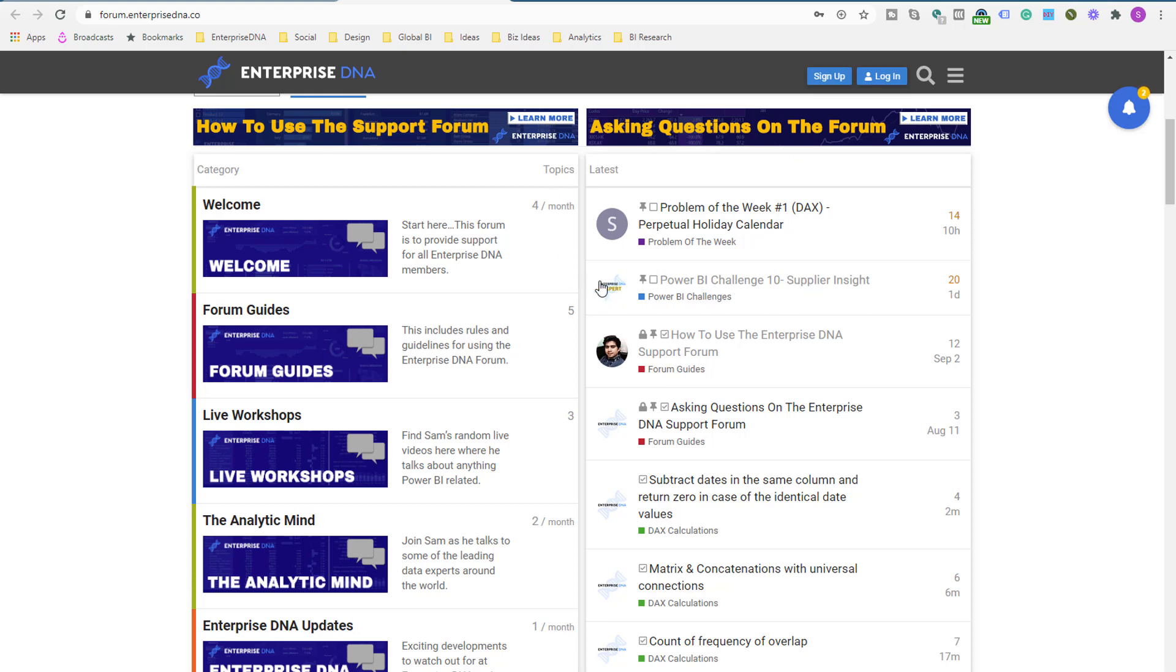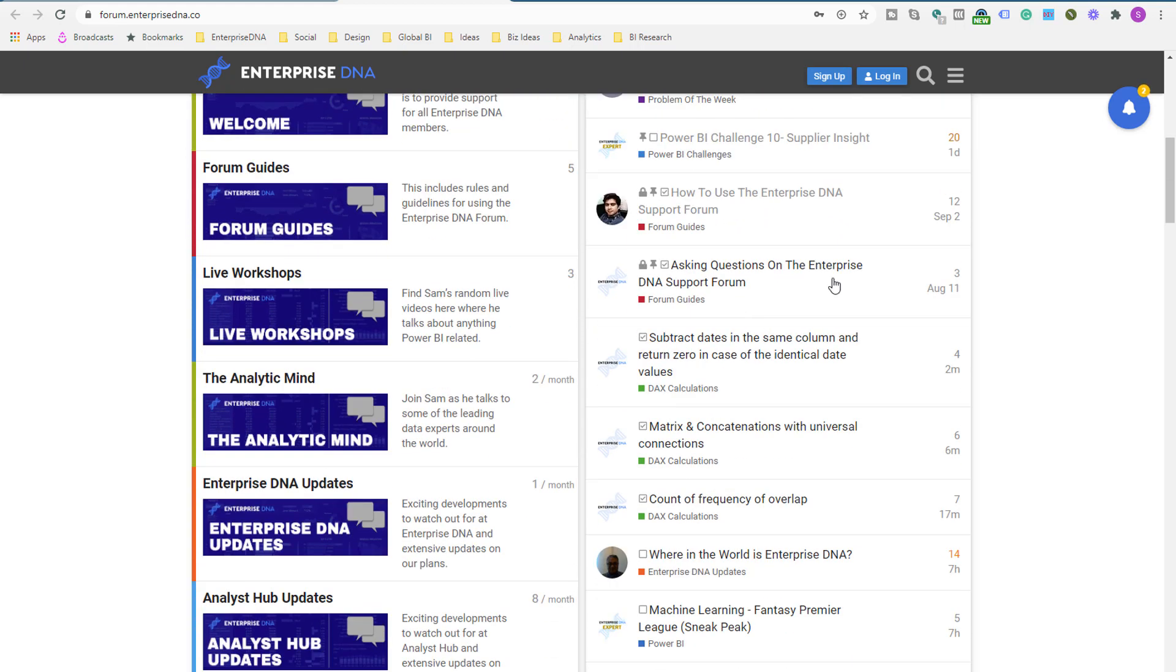So it's always going to be up here, no matter what else is going on in the forum, which is obviously quite a lot of things going on in our forum all the time.